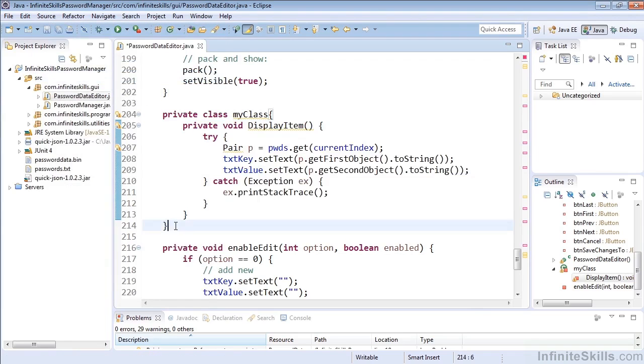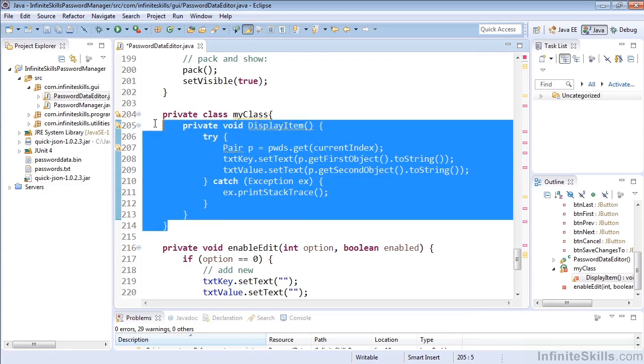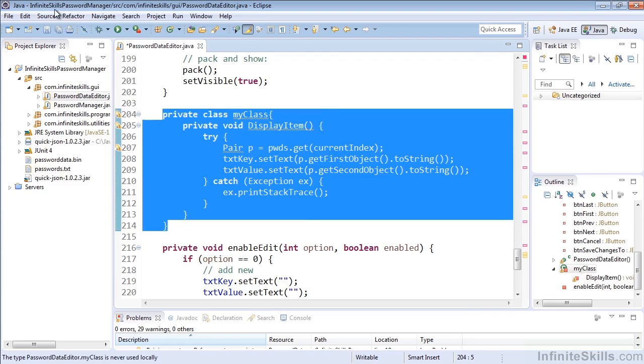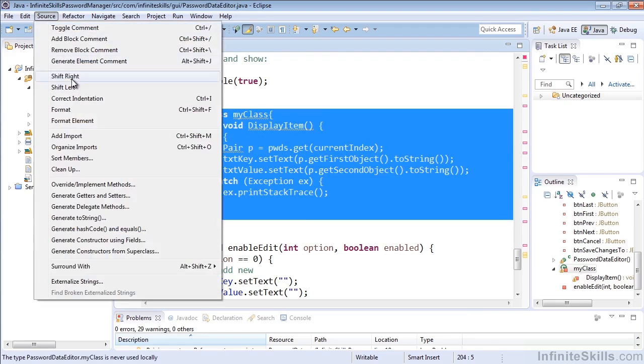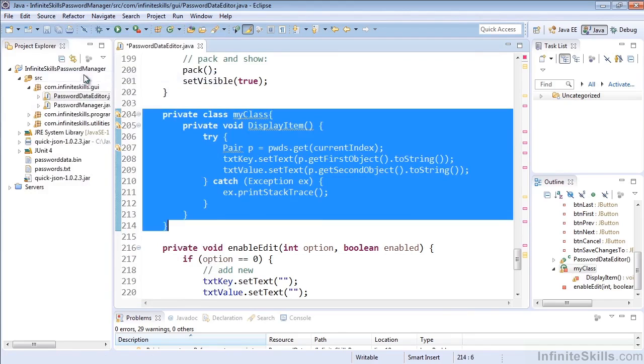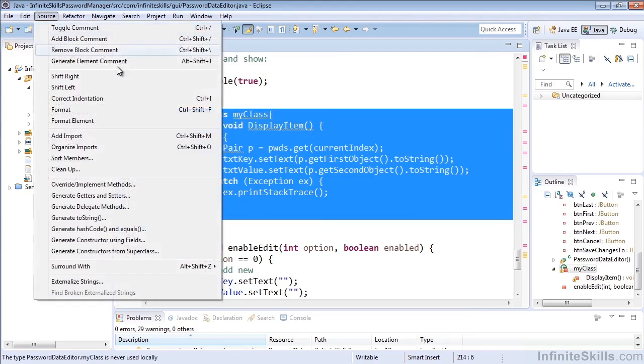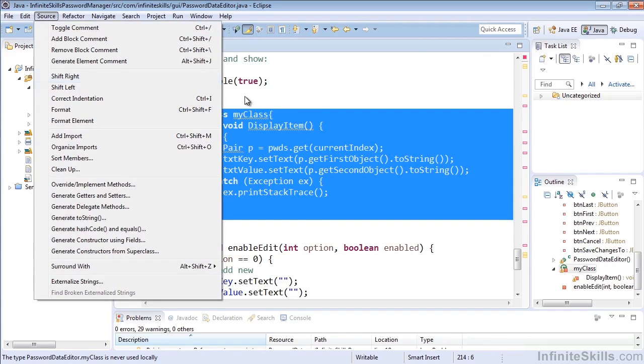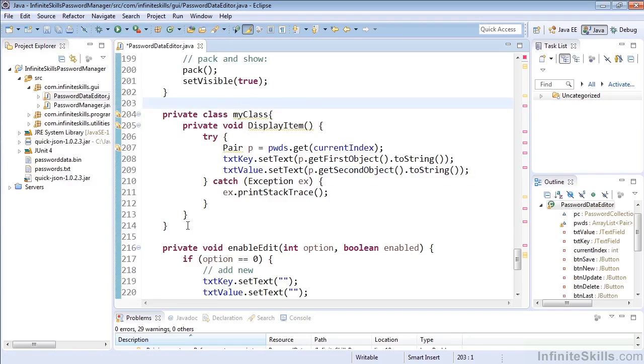If we wanted to move the entire thing left for some reason, we could go Shift Left, and then we could move it back with Shift Right. Now there aren't stated shortcuts here for shifting right and left, but I'm going to show you that there are, of course, some.